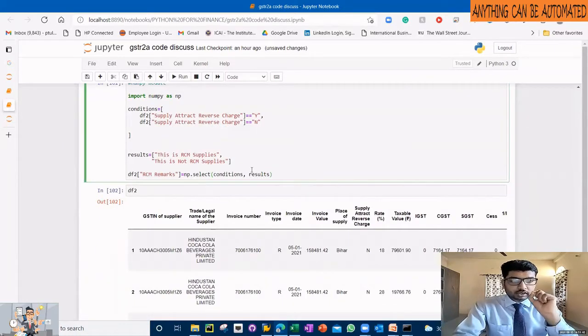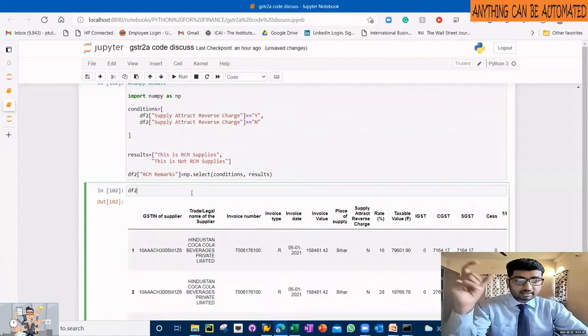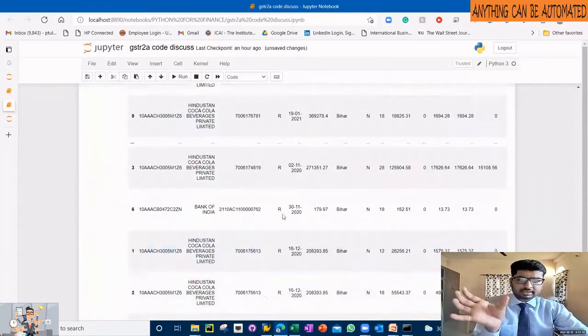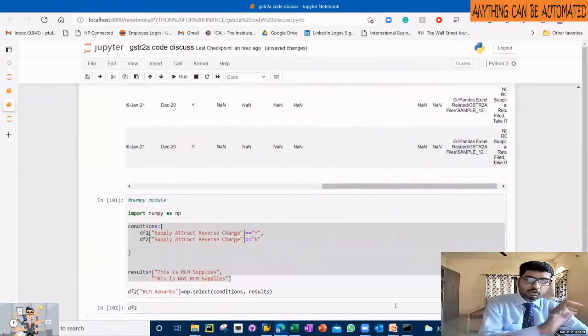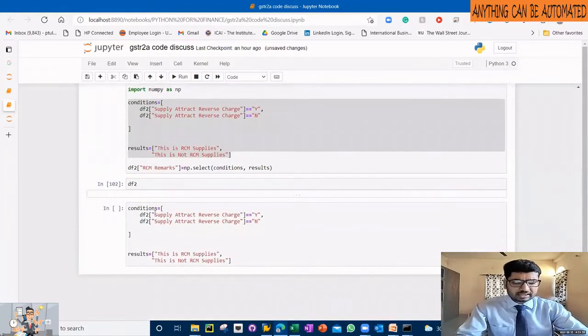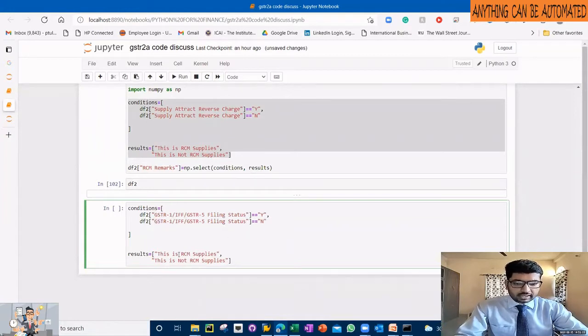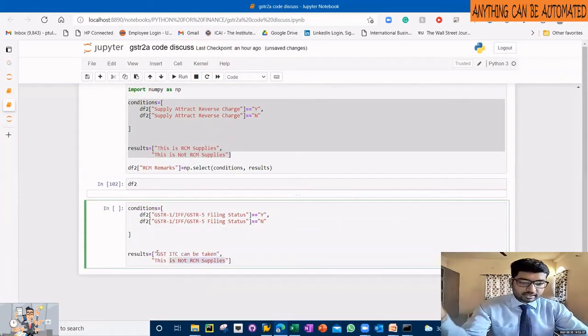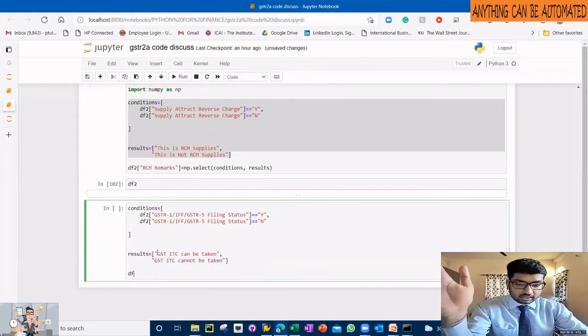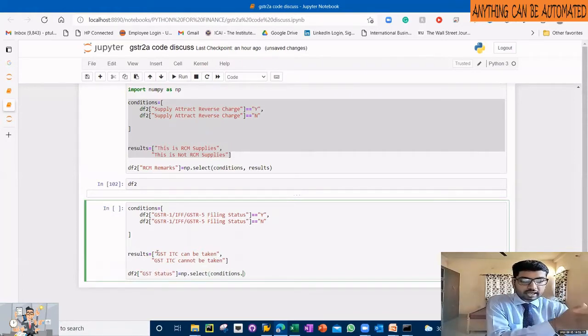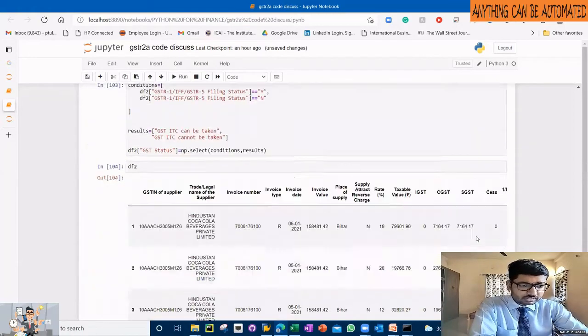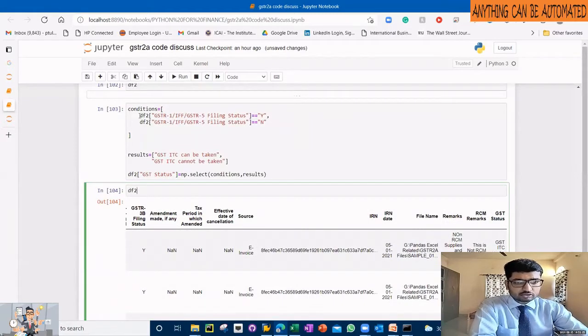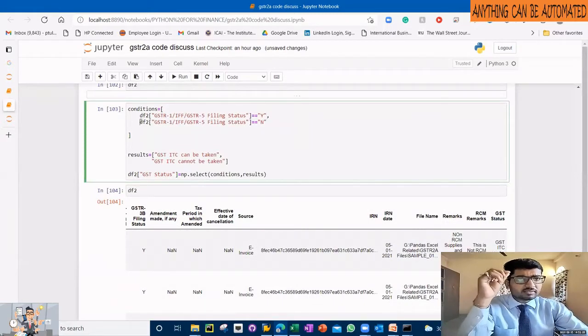So you can see the syntax - you have to write supply tax reverse starting DF2. Now so DF2 can have some column. So you can write any other condition, it will differ for you. Whatever condition you want to import - value is greater, is the filing status Y, and can be taken one or cannot.